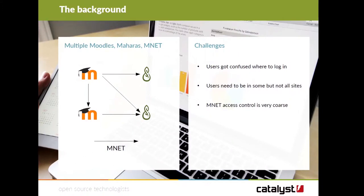We currently have four LMSs to provide our teacher and teaching support. We have two Moodles and two Maharas. Essentially, in one of the Moodles we provide professional development courses for teachers. And in one of the Maharas, the other product we provide is a professional development qualification — a high-stakes qualification assessed through portfolios and community activity.